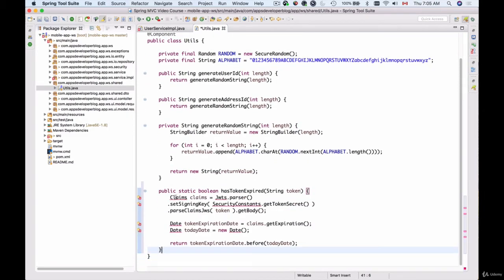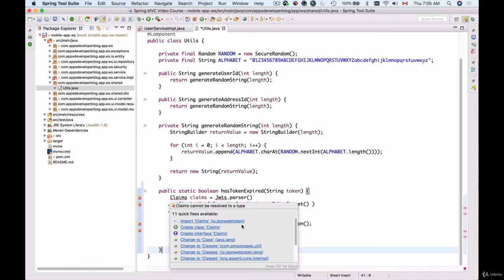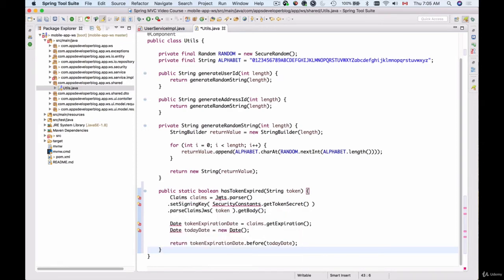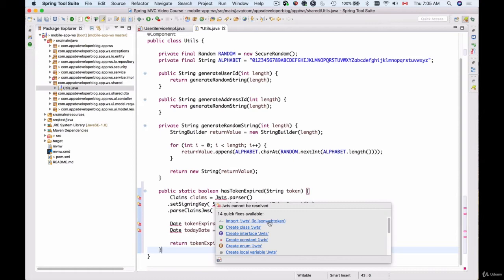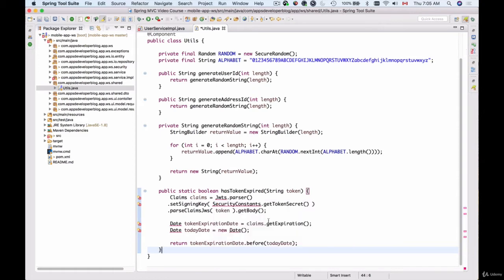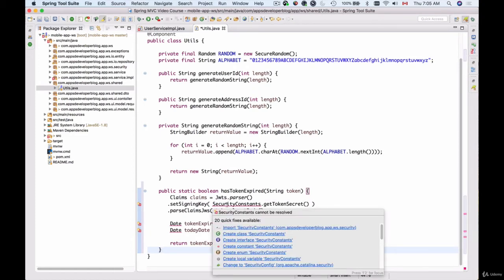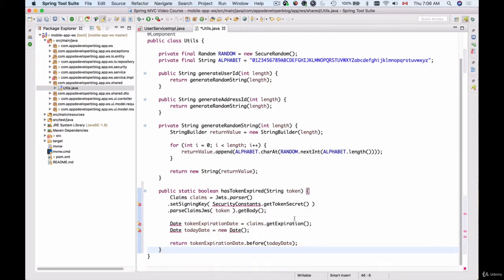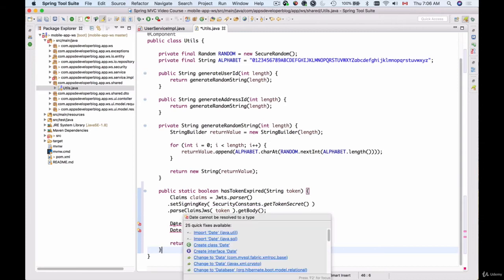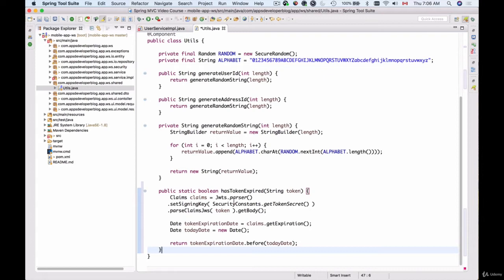Let's import Claims which comes from the jsonwebtoken package, and JWTS which also comes from jsonwebtoken. Now let's import SecurityConstants, which is our own class inside the security package, and Date which comes from java.util. Okay, so we have the classes imported.